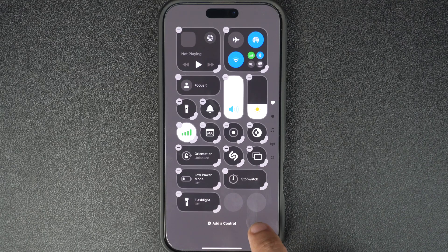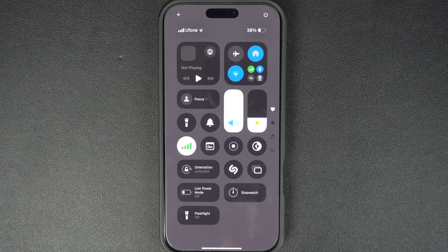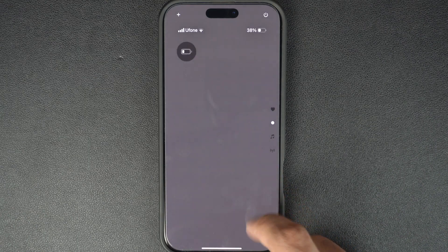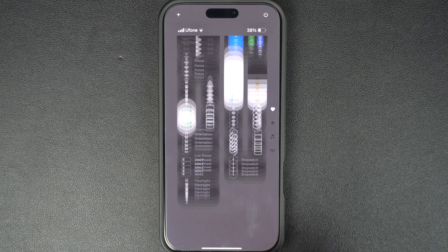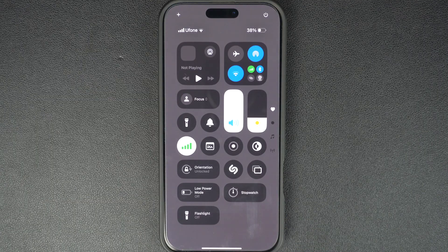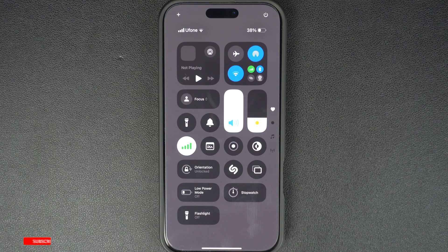If your iPhone's control center has become cluttered or the control center layout is not working as you expected it to, resetting it to factory defaults can help you start fresh. Let's get started.